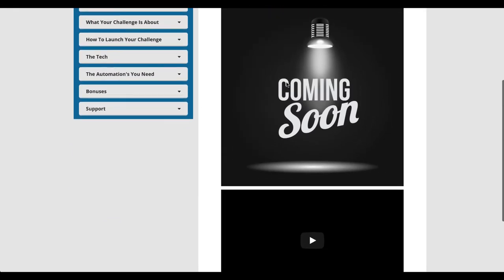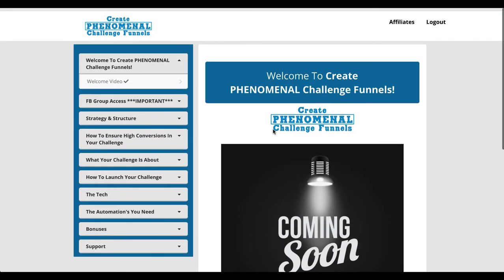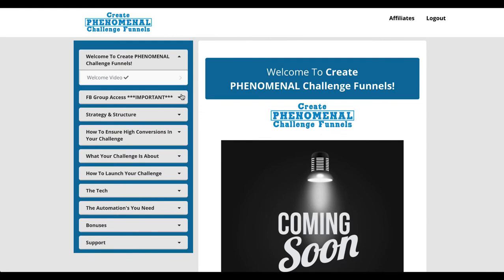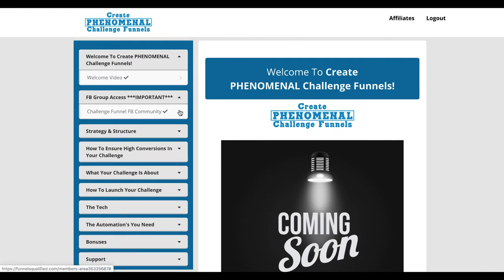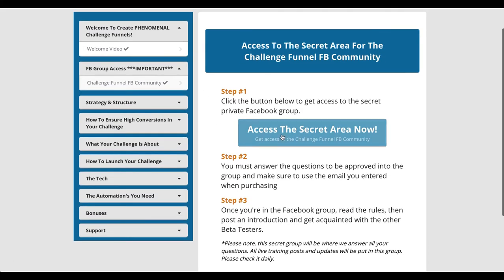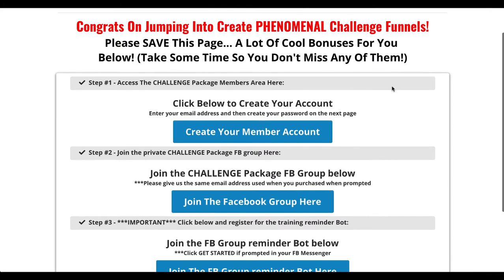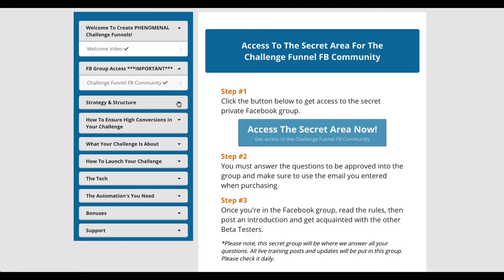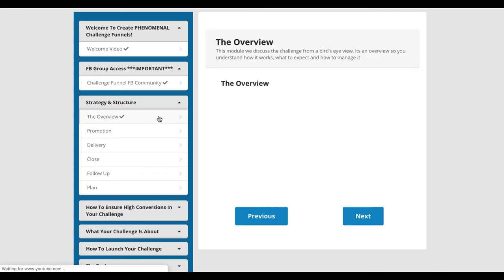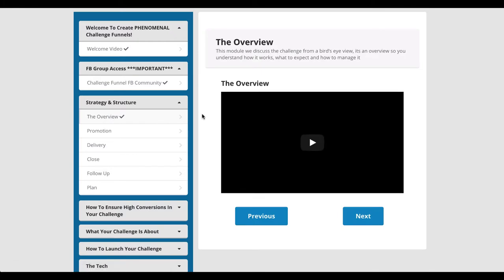Please be aware: apart from the welcome video, which will be up here by the time you get into the members area, this module here will be active and live. This is so you can get into the Facebook group, which was already on the thank you page anyway. But the majority of these videos we're going to be recording together live inside the Facebook group, so there will be nothing here unless you join on day four, day five, day six, day seven into the training.